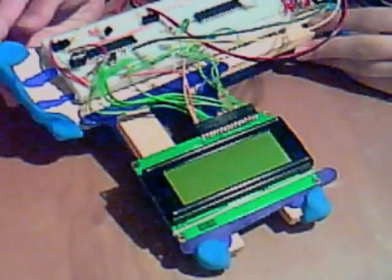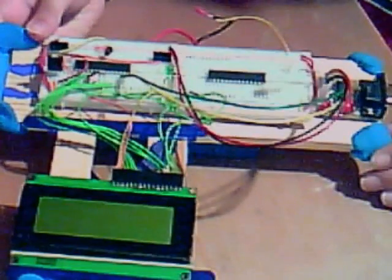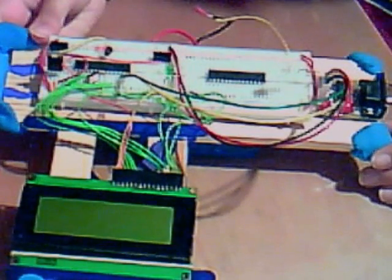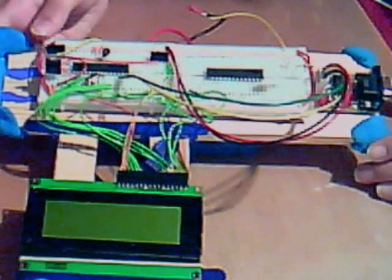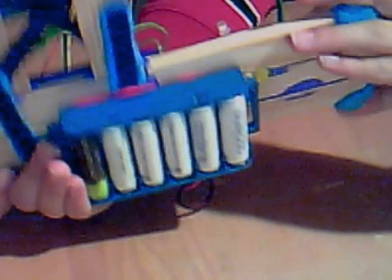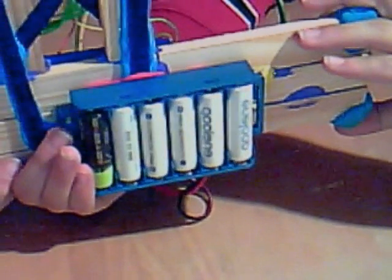I would recommend mounting it. And yeah, I would recommend using this so that you can use rechargeable batteries.